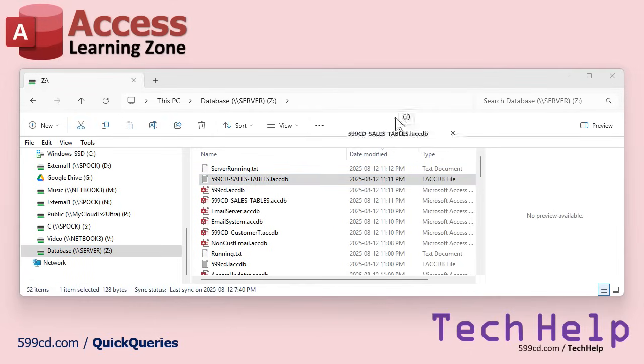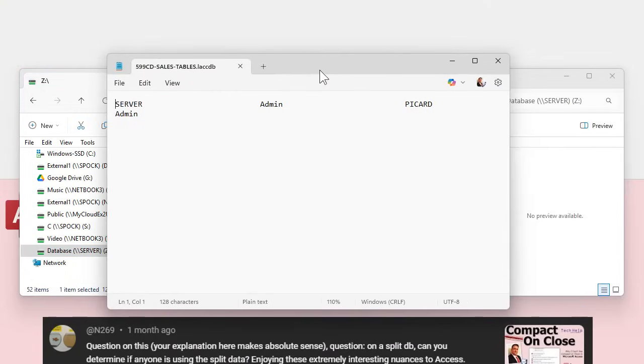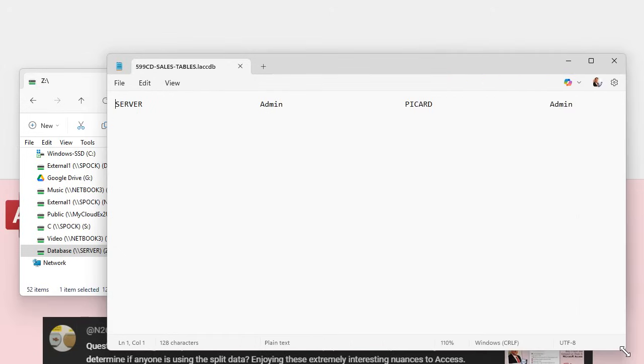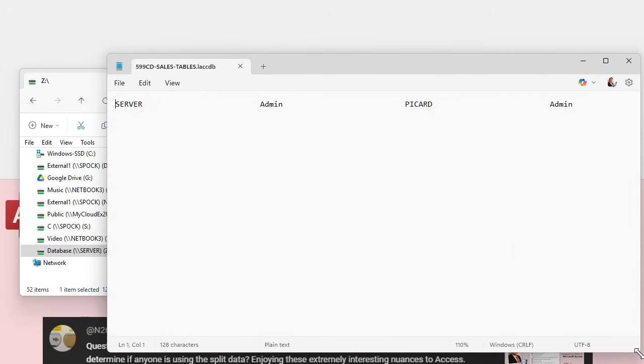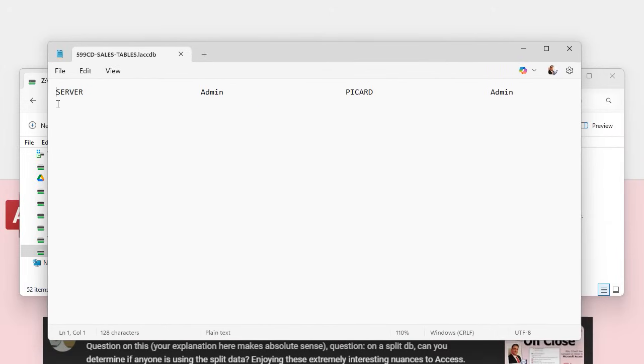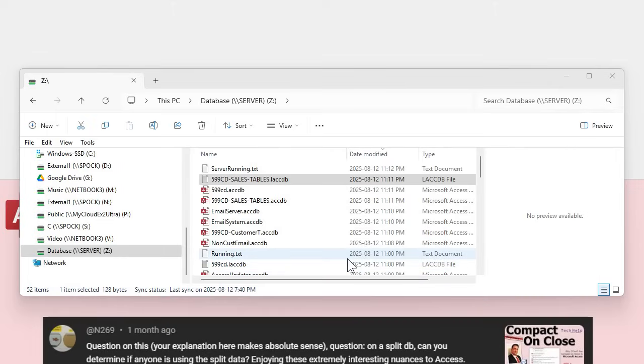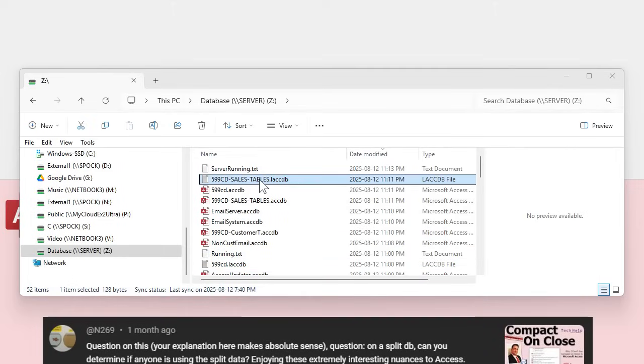I'm going to double click on it. I can see right there, server admin and Picard admin. I have it open on my server and my local workstation's name is Picard. In both cases I'm admin, so you can see who's got it open.